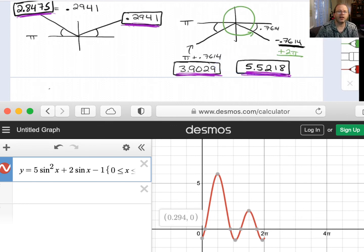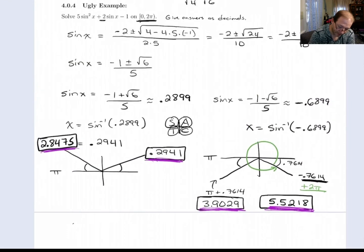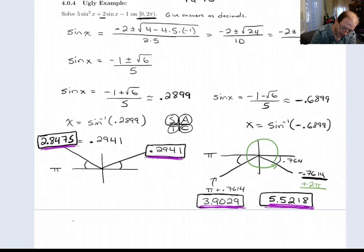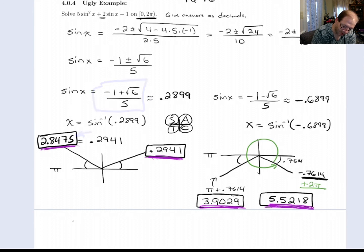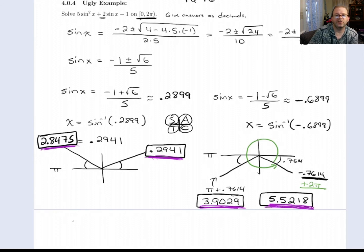That one was kind of ugly. If you wanted exact answers, they would not be very nice — the first one would just be the inverse sine of negative 1 plus root 6 over 5, and the other one inverse sine of that plus pi. For a problem like this, it's fine just to write the answers in decimal form. This is the last video for this section.